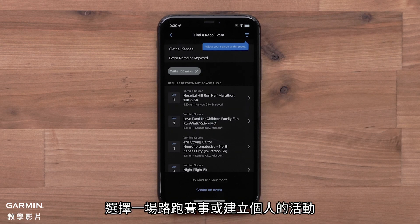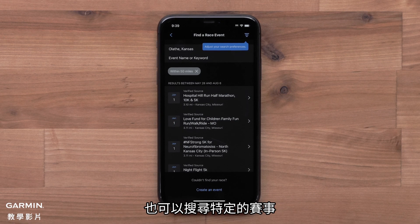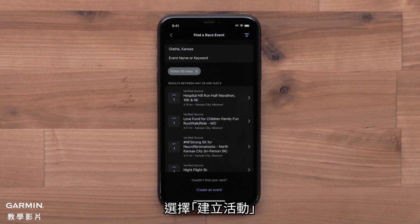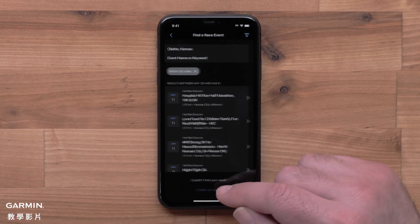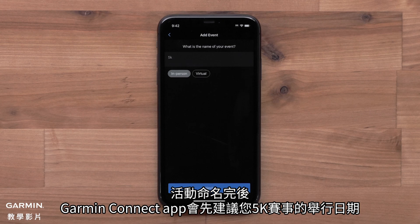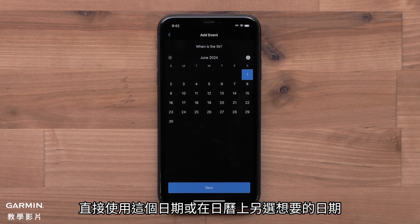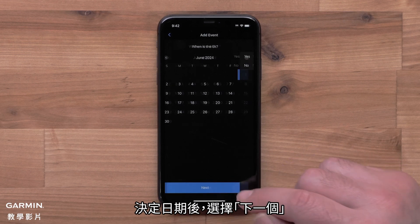Now you will either find a race or create a personal event. Nearby events will be displayed, and you can also search for specific events. Select Create an Event. After naming the event, the Garmin Connect app will suggest a date for your 5K. You can use this date or select your own date from the calendar. Once you have a date, select Next.